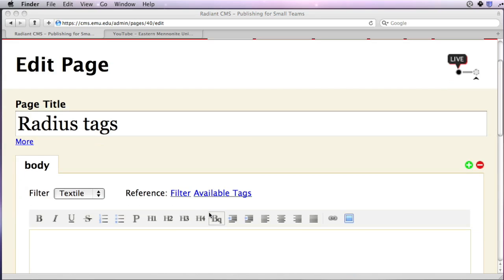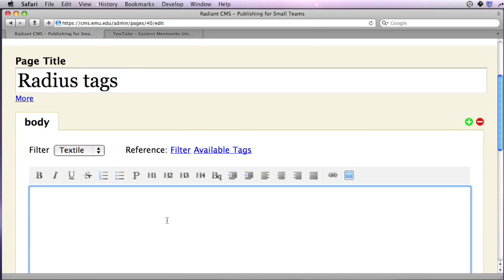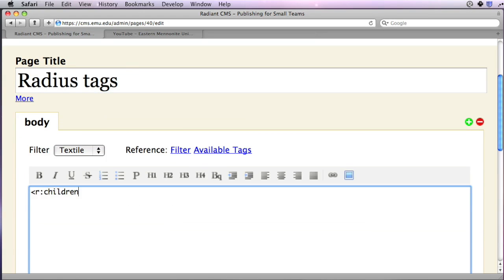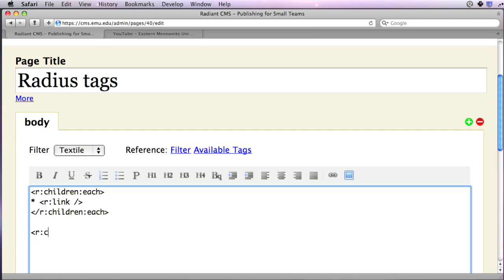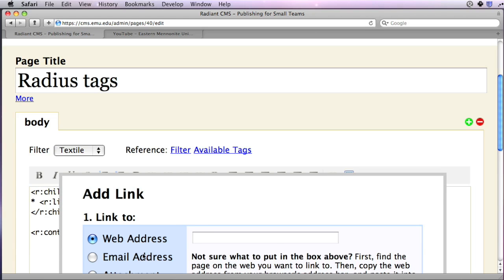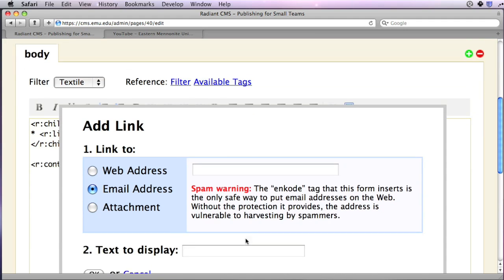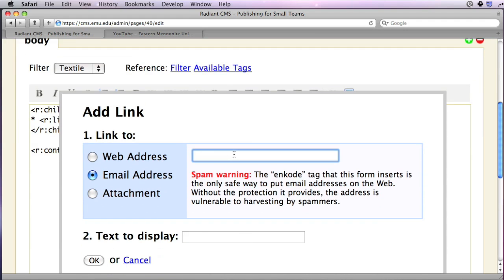Similar to HTML tags are radius tags. They start with an R and a colon, and they do things with the CMS, like looping over child pages or inserting content from other pages or other parts of the same page. They can be used for inserting protected email addresses or attached images. We'll show you all that later.